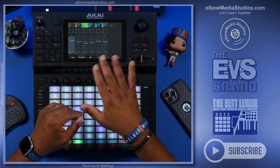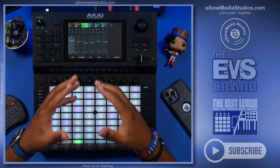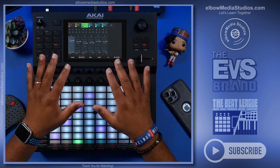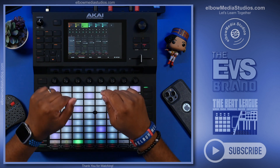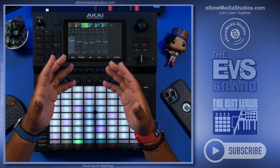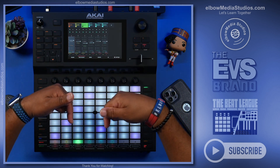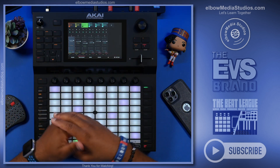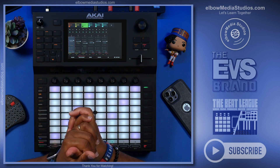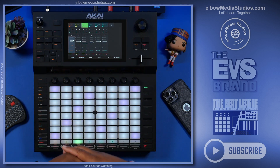Go ahead and hit that subscription button right now because it's kind of odd — only 36% of the people that watch these videos hit the subscription button. I don't understand that. Are we doing something wrong? Let me know in the comments why you didn't hit that subscription button, especially after you watch this video.